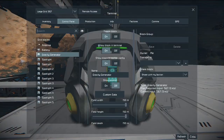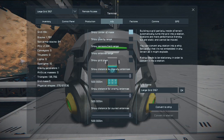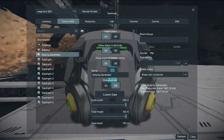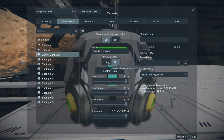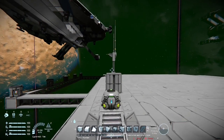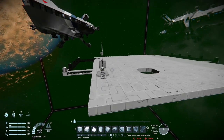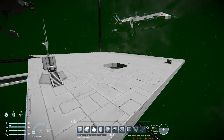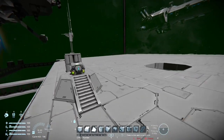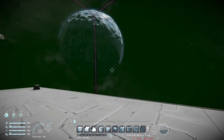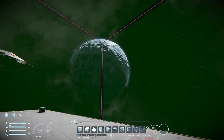First of all, let's visualize the range of the Gravity Generator. If you go into the Info tab, check Show Gravity Range, then go into the Control Panel, go to the Gravity Generator and enable Show on HUD - it will show you the range with a green box. This is really useful for getting the right range for your ships, because if your range is too big, it can interact with other ships.